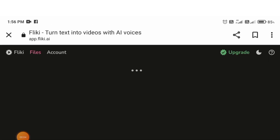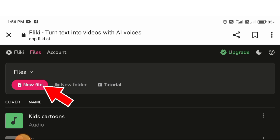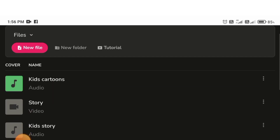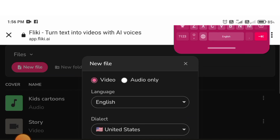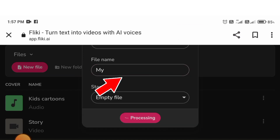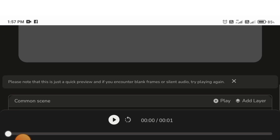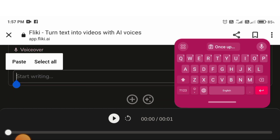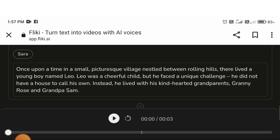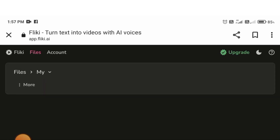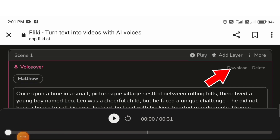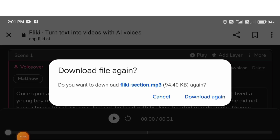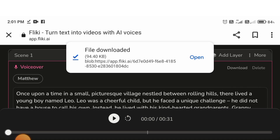Next, you need to go to the Flicky AI website and click on New File. Then you need the interface to open — select audio only, give a file name, and submit. Then you need to click Start Writing and paste your story here.